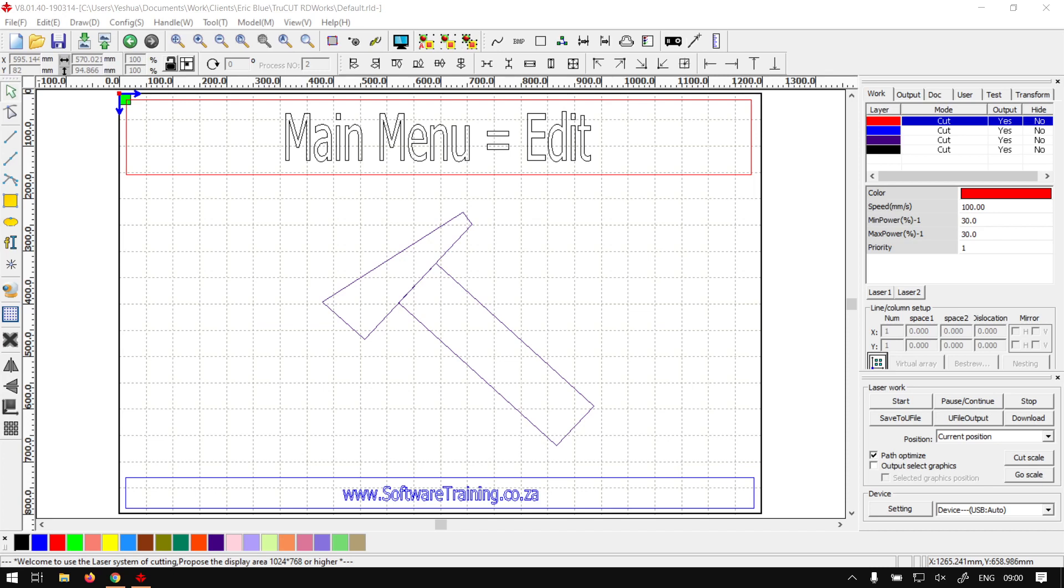Hey guys, in today's video we're going to be looking at the Edit menu located under your main menu, and this will be for TrueCut RD Works. But before that, let's have a quick intro first.